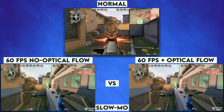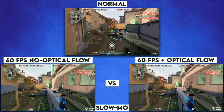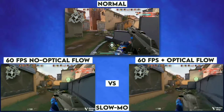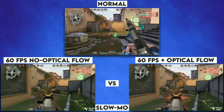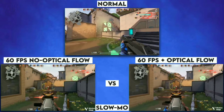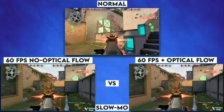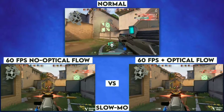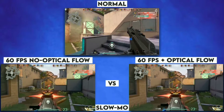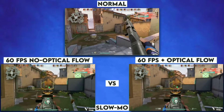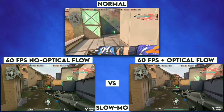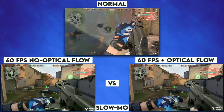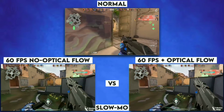Hey guys, I'm Hamza from Android Ultra. In this video, I will share with you how to convert your 24 fps video into 60 fps, plus how to create smooth slow motion on your smartphone.